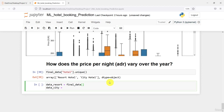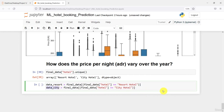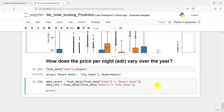I'll name the resort hotel variable as data_resort and the city hotel as data_city. From our final data frame, I extract rows where final_data hotel equals 'Resort Hotel' and save it to data_resort. Similarly, I copy that and where the hotel name is 'City Hotel', I save it to data_city. Now if I run both of them and print data_resort.head().